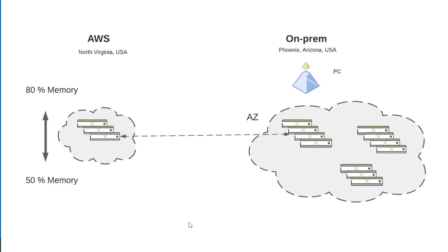Our on-prem environment is in Phoenix, Arizona. We have a scale-out Prism Central managing multiple clusters, including AHV and vSphere.